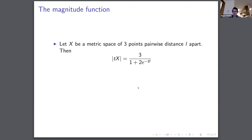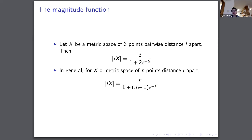If X is a space of three points pairwise distance L apart, the magnitude function exhibits the same property: as T gets very small we have effectively one point, and as T gets very large we have effectively three points. For metric spaces of n points which are all distance L apart — homogeneous spaces — we get a nice closed expression from the similarity matrix. You can picture these as the complete n-vertex graph with the shortest path metric.